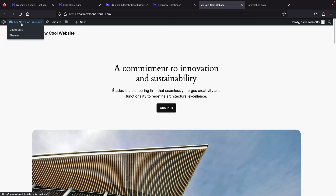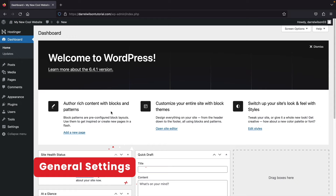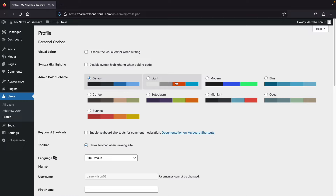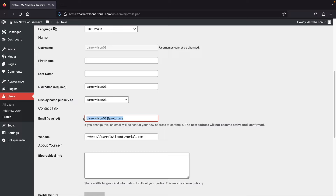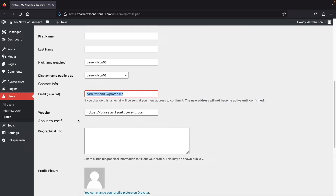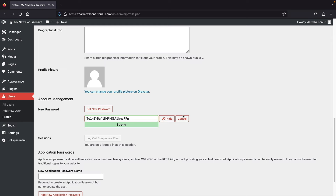Go back to the dashboard. Let's adjust the general settings. Under Users, click Profile. You can change the color scheme of the WordPress backend — I like Midnight because it's easy on the eyes. Scrolling down, you can also update your email, which is where credentials will be sent if you forget your password. Make sure you have access to it.